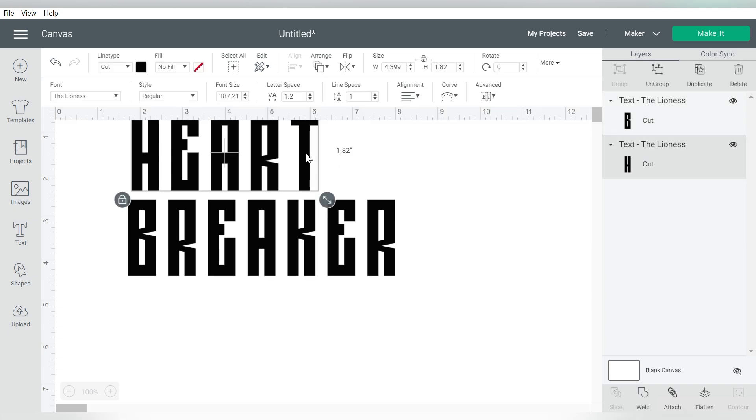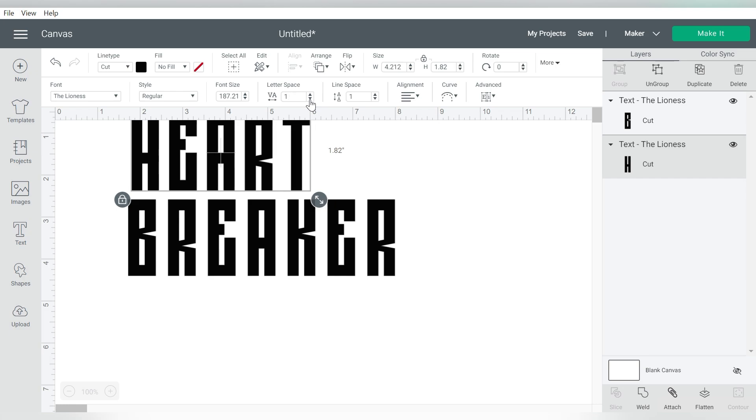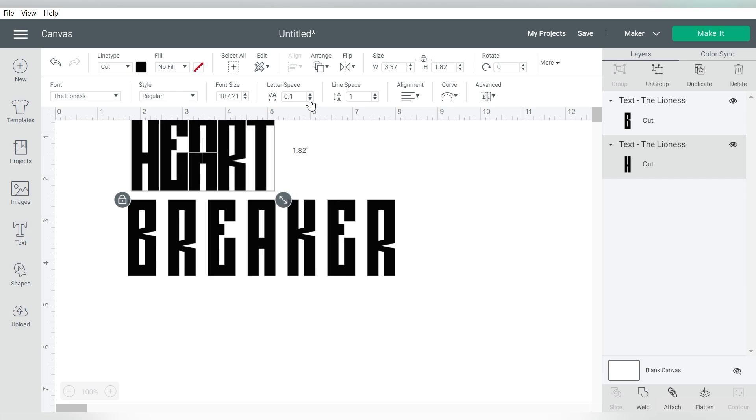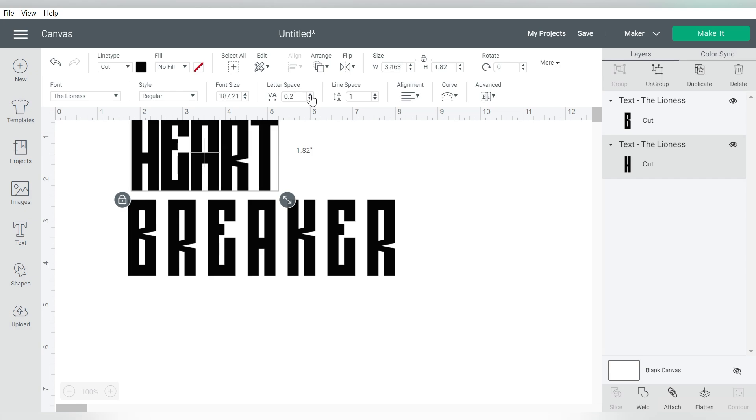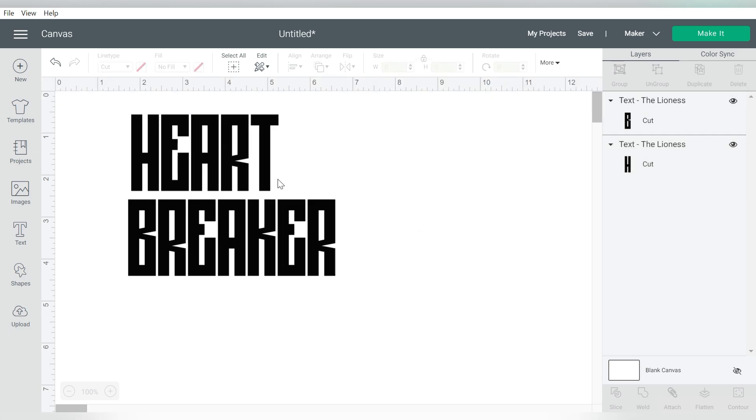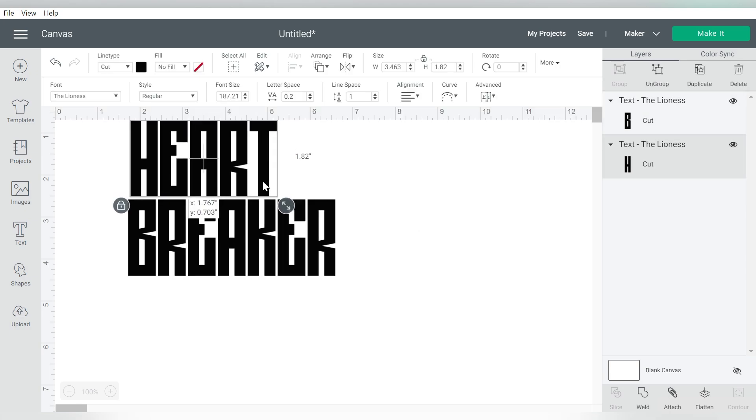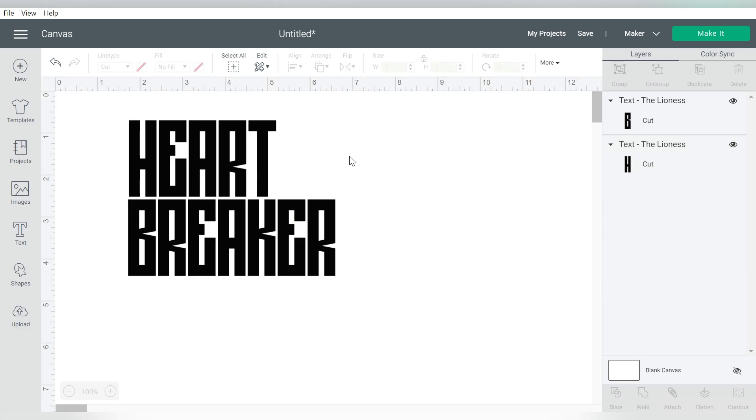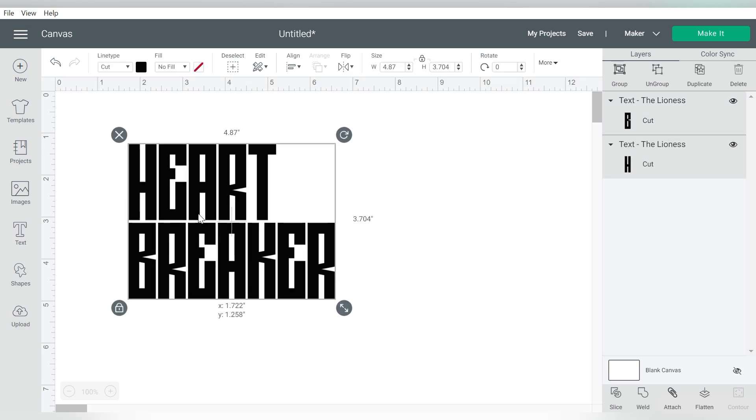Now the first thing that I want to do is I want to go ahead and change my letter spacing. I want to reduce it, so these letters are nice and cozy. Probably right there, 0.2 will be good. And then I want to move them closer together so that they're also close in their line spacing.